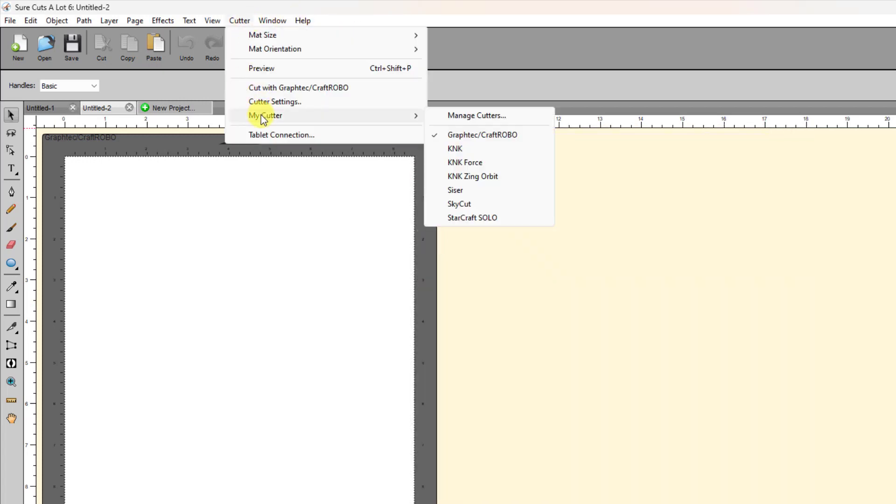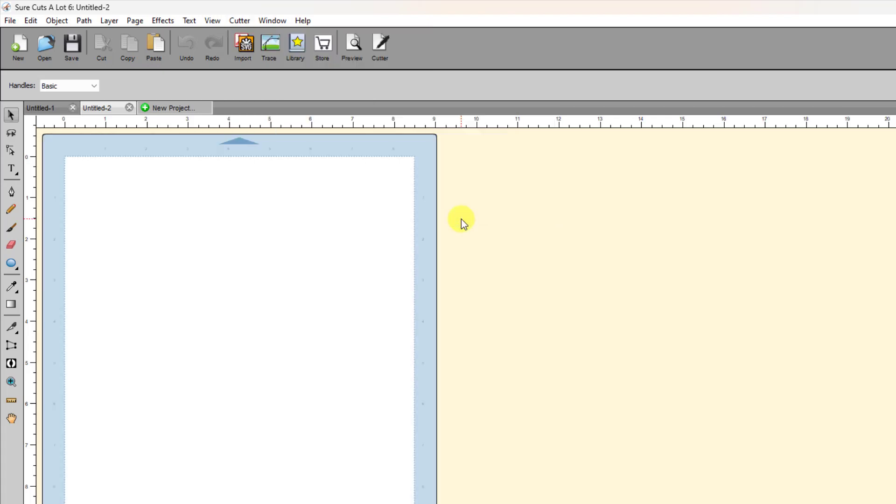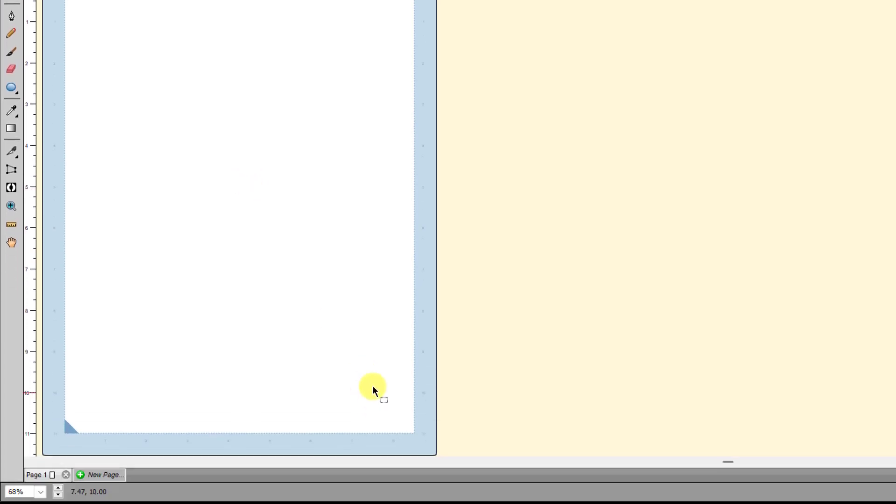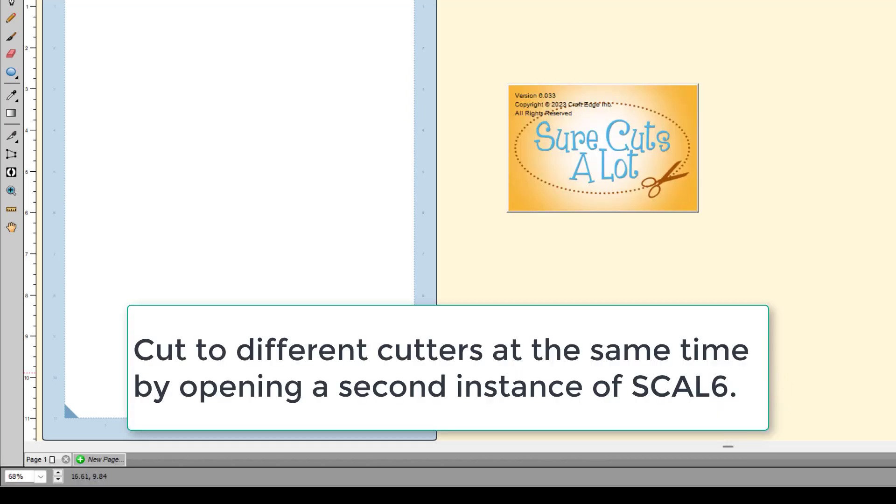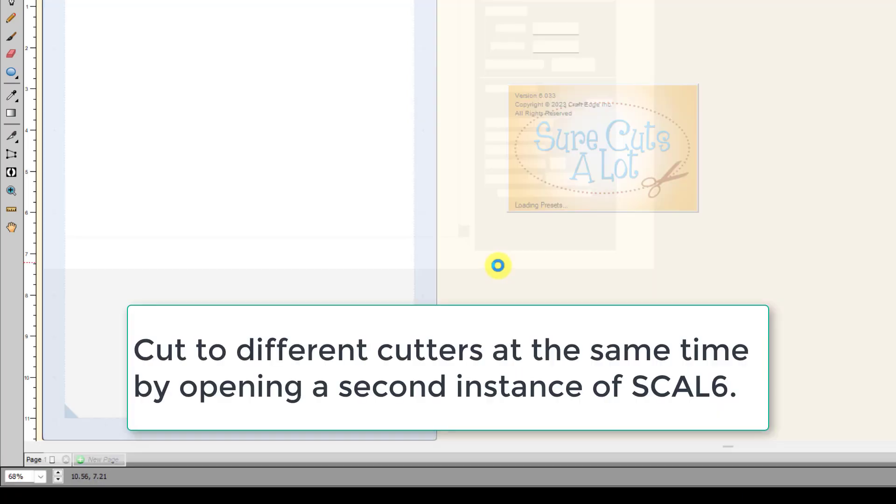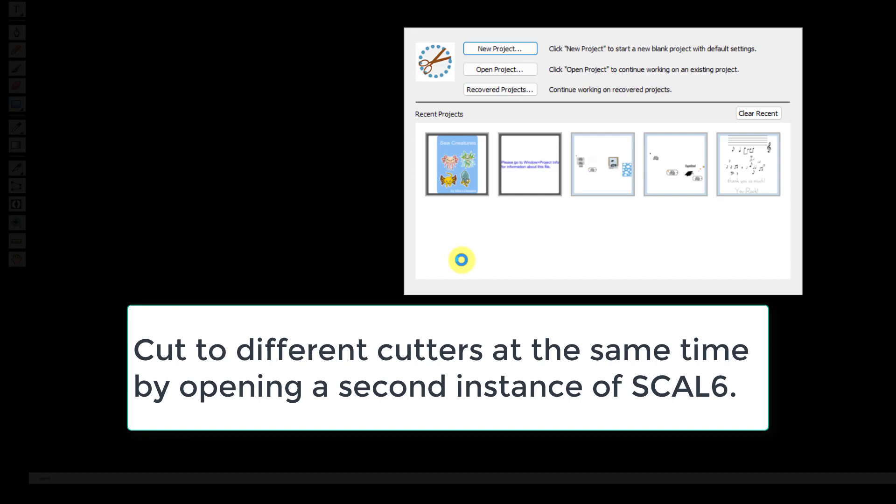The other thing that has been asked several times is can you cut to more than one cutter at one time from SureCuts a Lot? And you can. What you can do is down here on the taskbar, you just right-click on that SCAL 6 icon. And you select SureCuts a Lot 6. And then what it does, it opens what's called another instance of the program. So, the program is open twice.